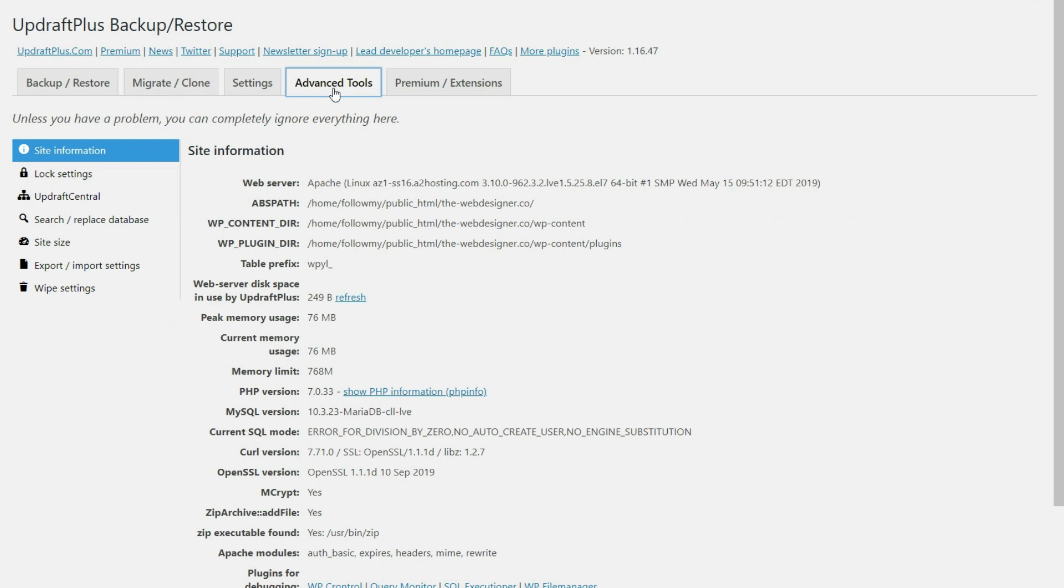Now under advanced tools, notice how here it says, unless you have a problem, you can completely ignore everything here. And so that's usually advisable is just to leave this section alone.